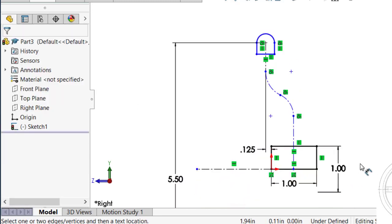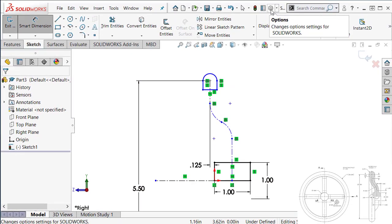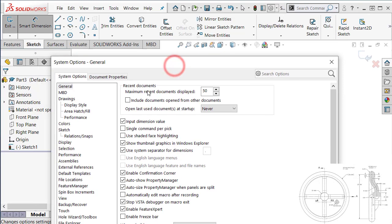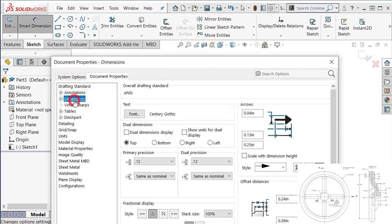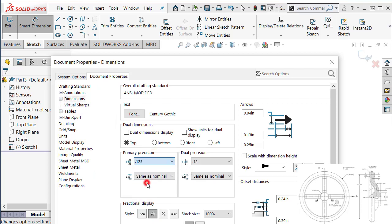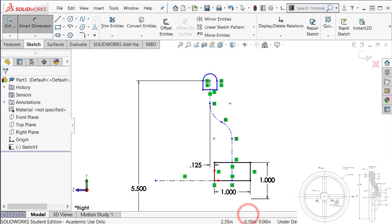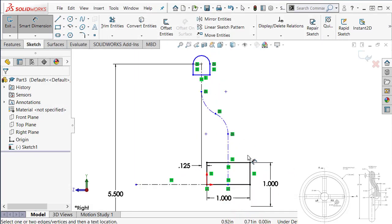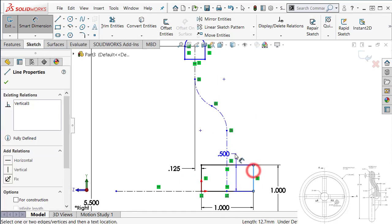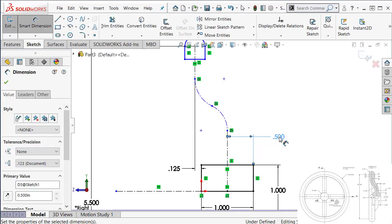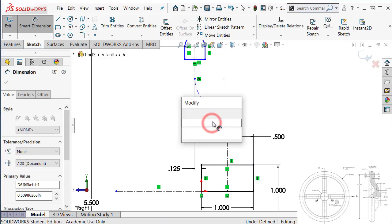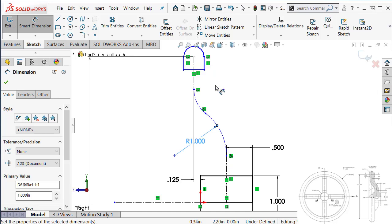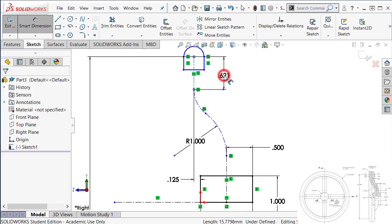In fact, all our drawings have to be 3 digits. So go to option. If you want to change the precision, document properties, dimensions, and select the primary precision to 3 digits. Say okay. And all dimensions are shown in 3 digits. So continuing from here, the bottom of the one to the line is 0.5. And this radius is 1. And this line length will be 0.5.